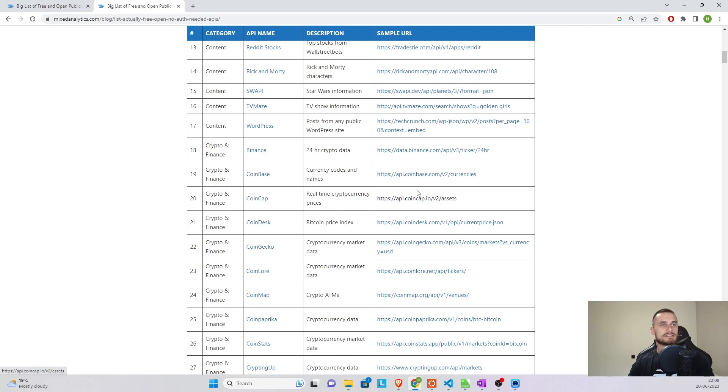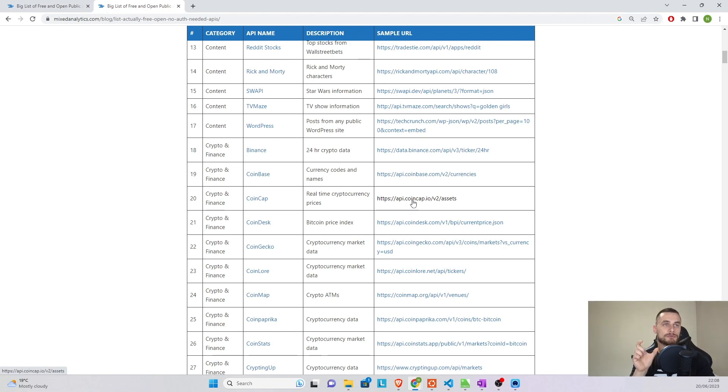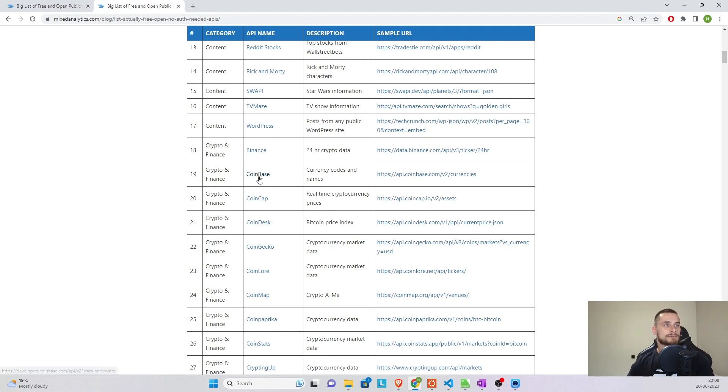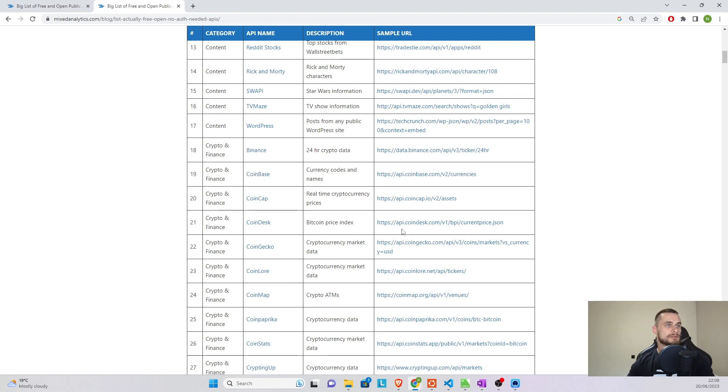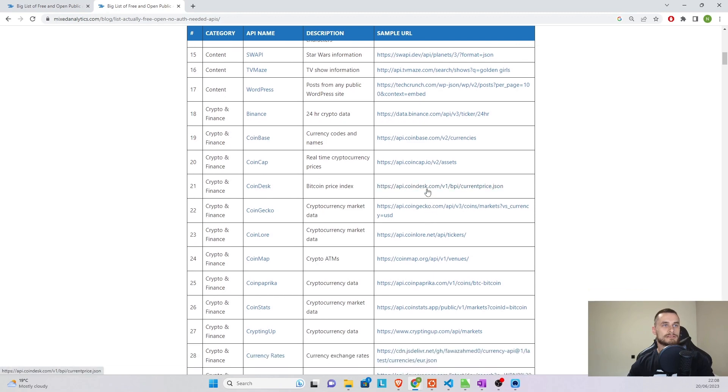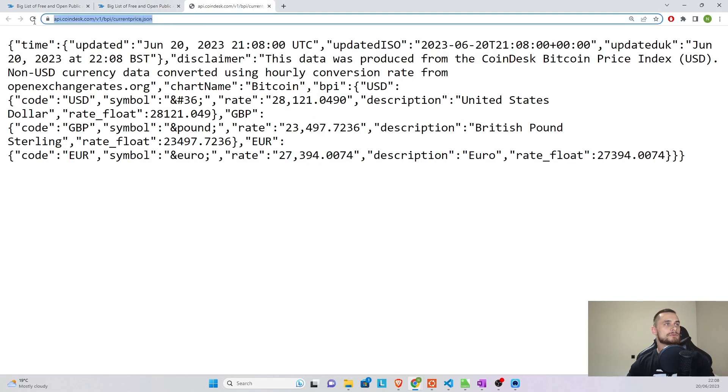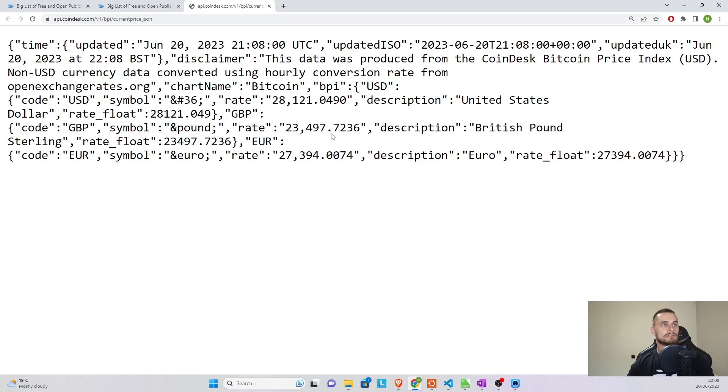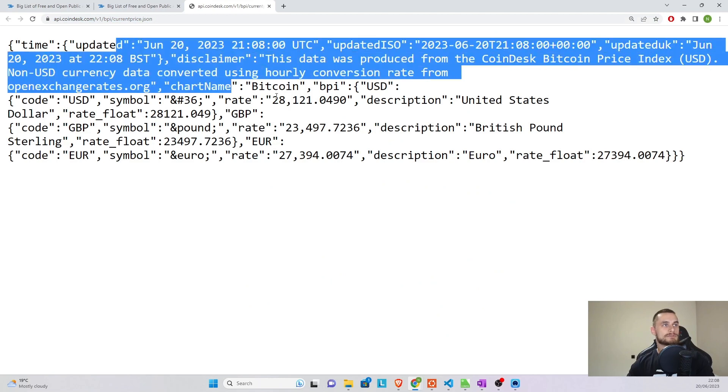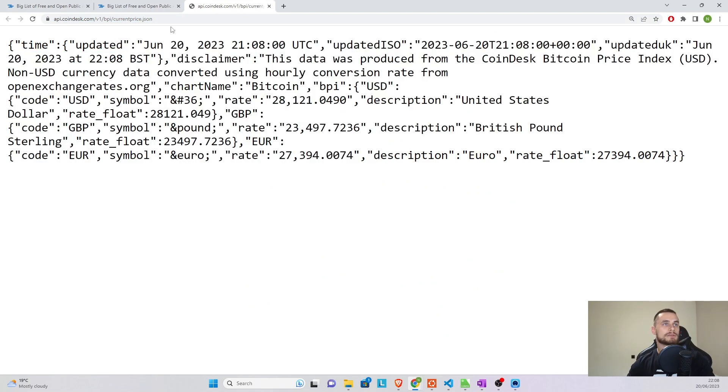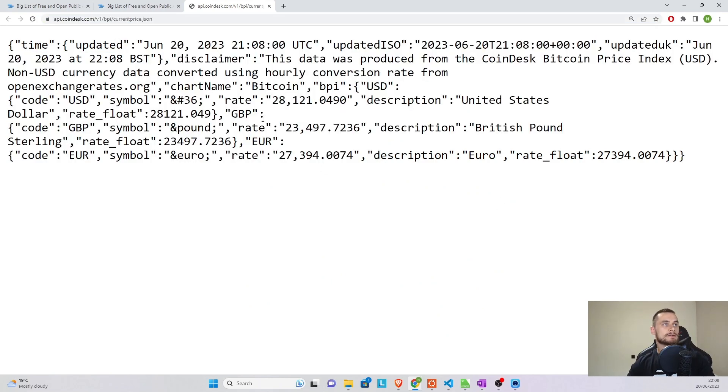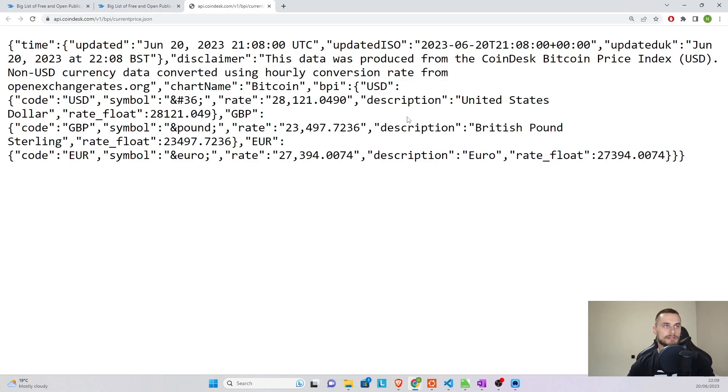So you can see these are different APIs or different websites that do publish the information online. And I'll give you just a few examples. So if we look at Coindesk, whenever you go to that URL, it's going to spit a JSON file back with the current prices, and it's going to give me the price of Bitcoin against the pound, against the Euro, and against the US dollar. And basically, this is what you can expect.